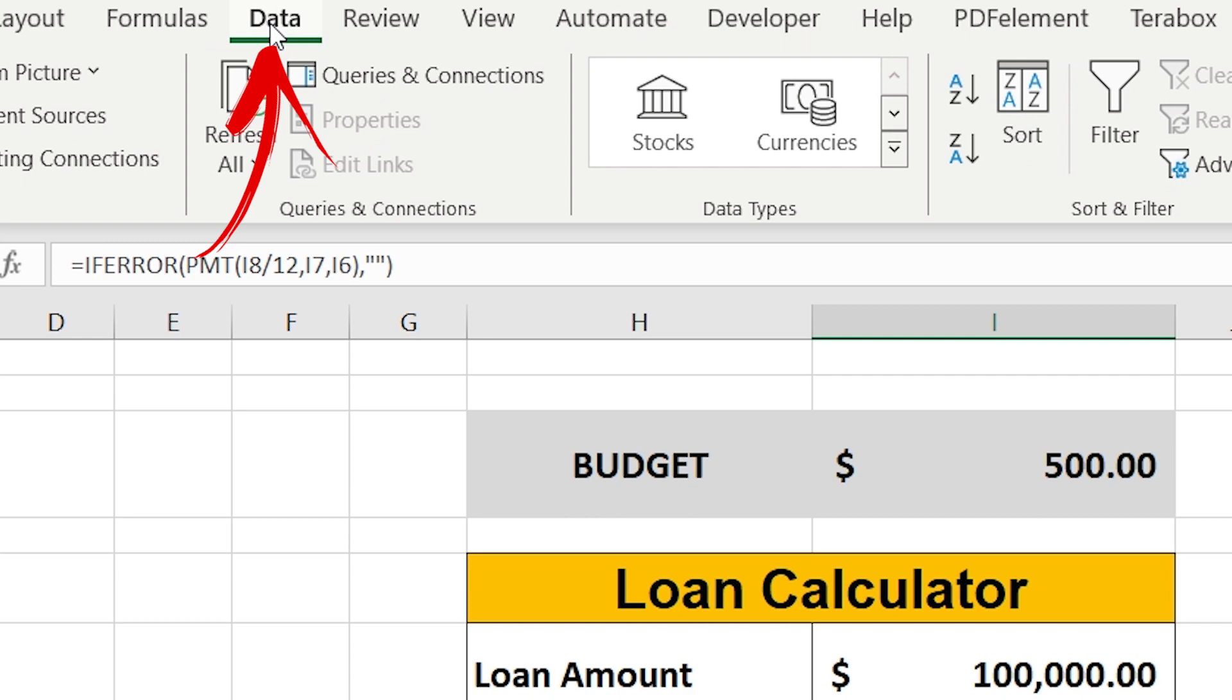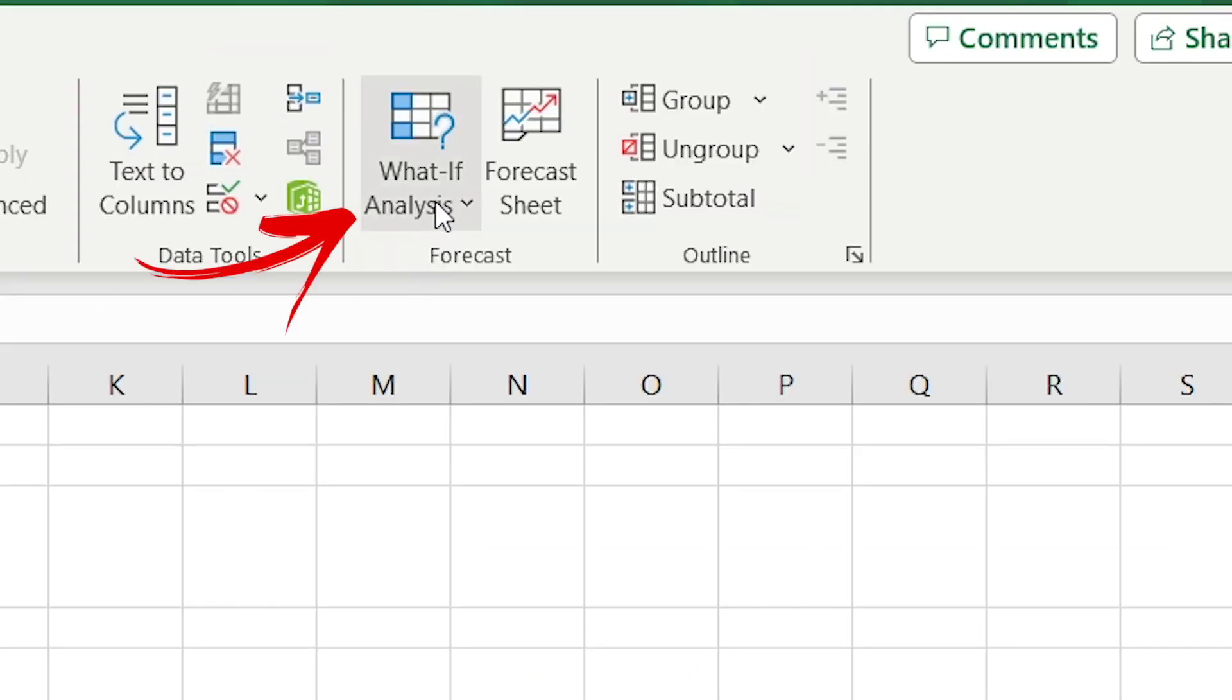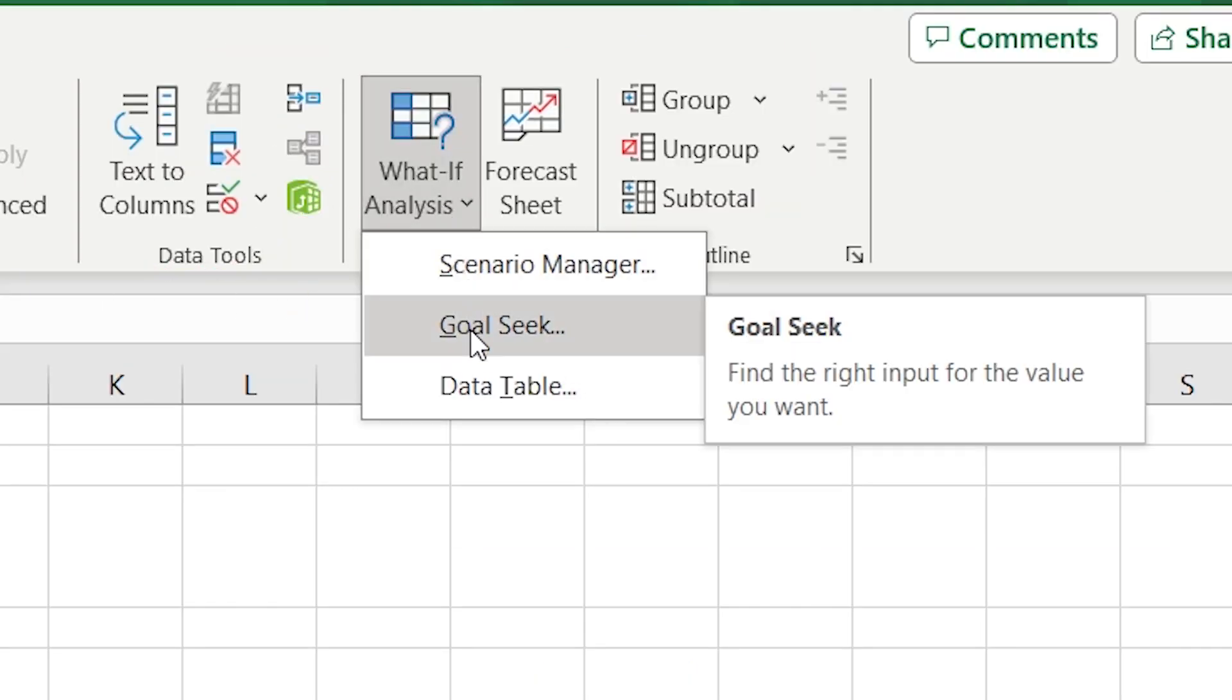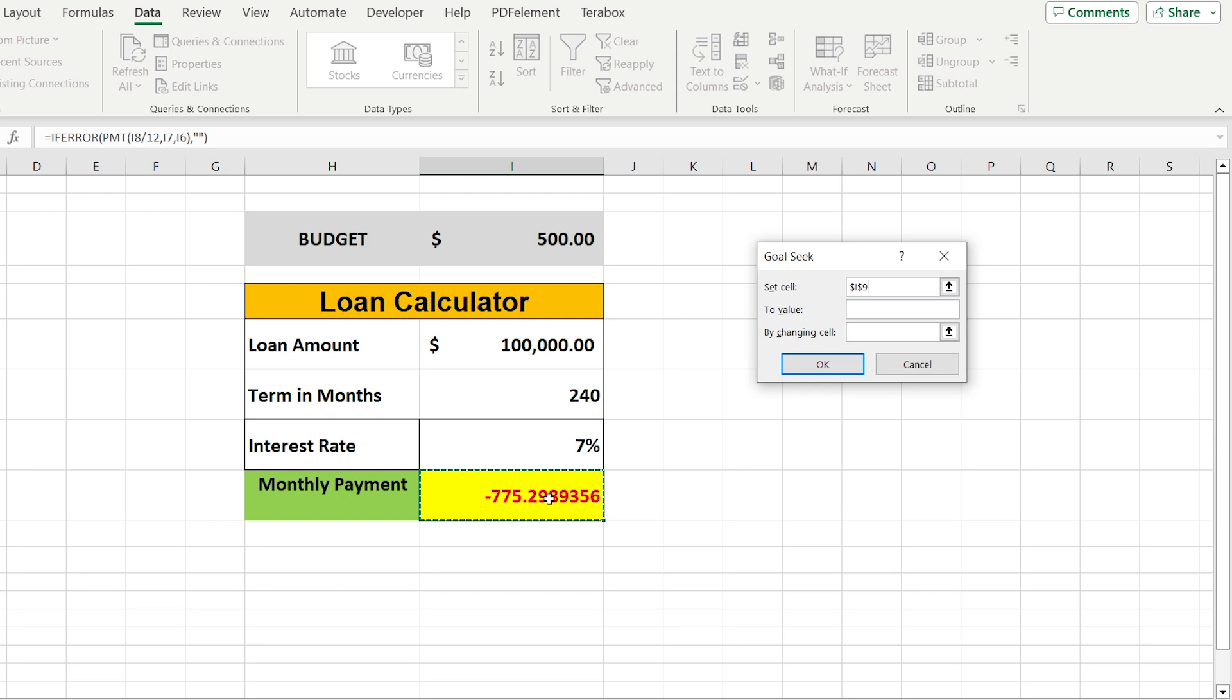Go to Data and choose What If Analysis and select Goal Seek. First step: select the cell where you want to have the result.